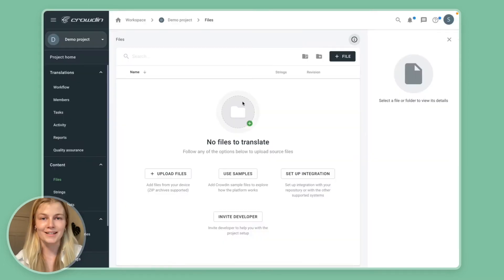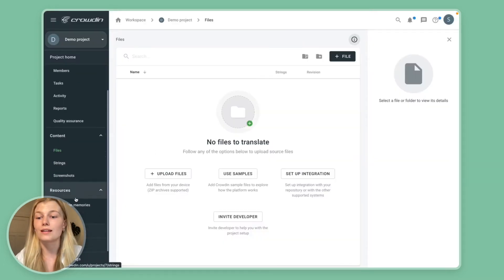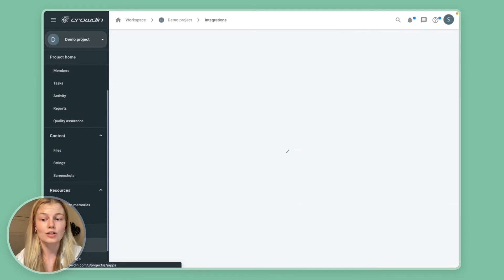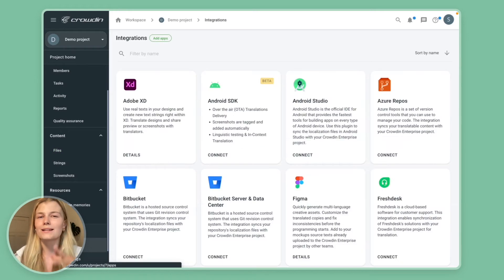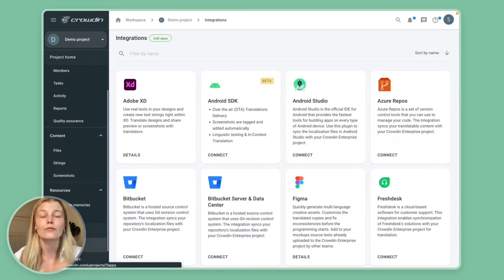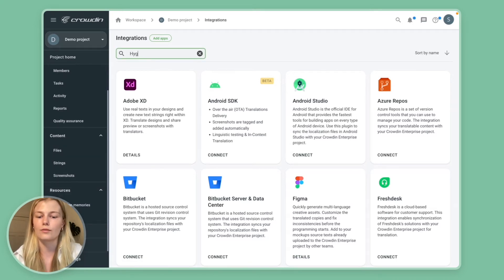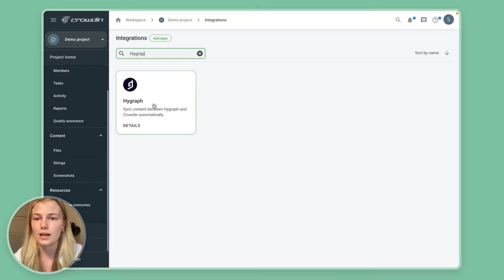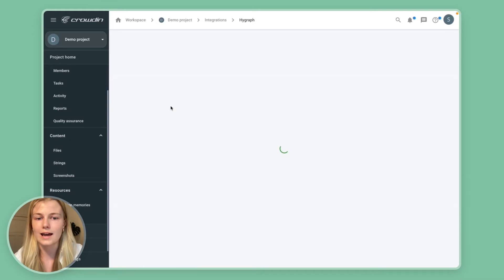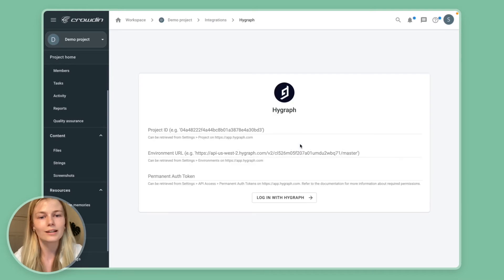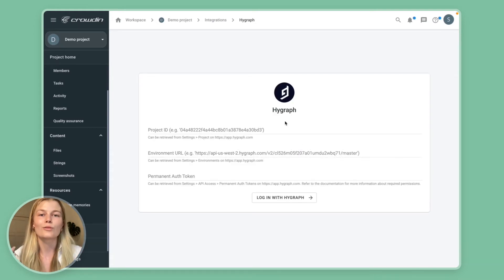Amazing! So now you want to go to the integration section where you will basically set up how content from HiGraph will flow to this project. So look for HiGraph again and now you want to click on it and you will be greeted with this pop-up.